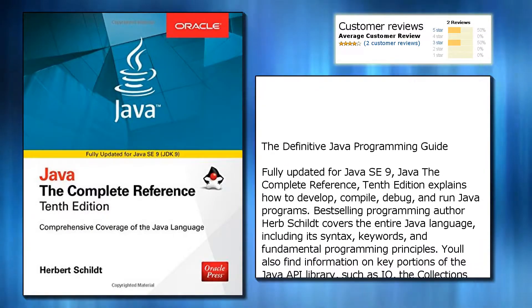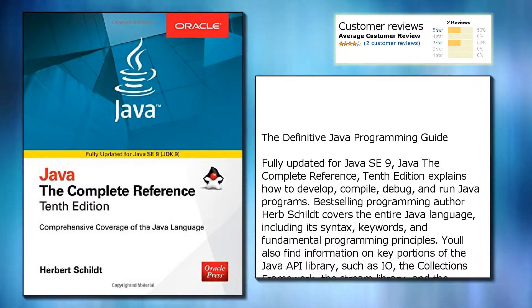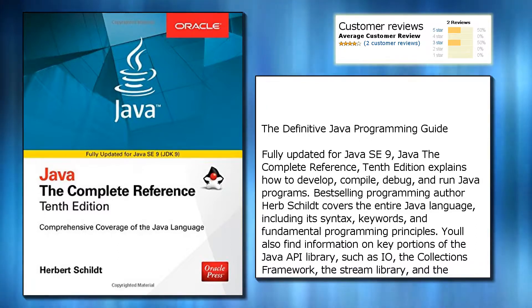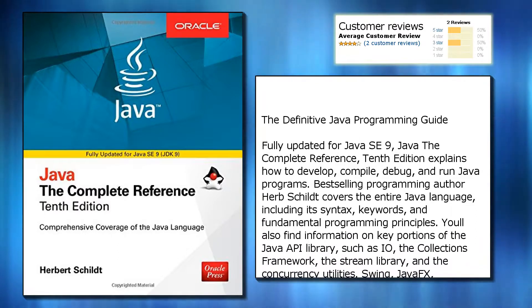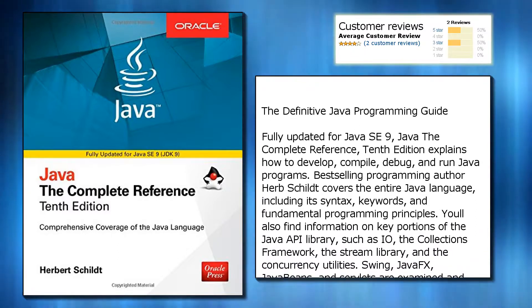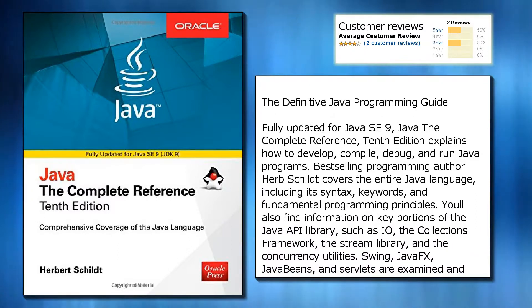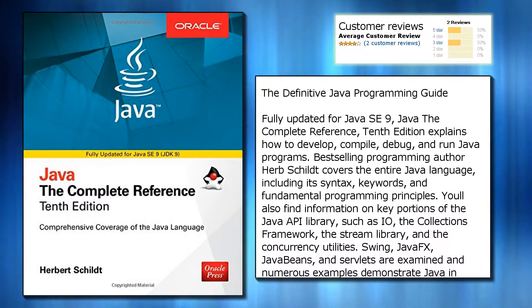The definitive Java programming guide, fully updated for Java SE 9. Java: The Complete Reference, Tenth Edition